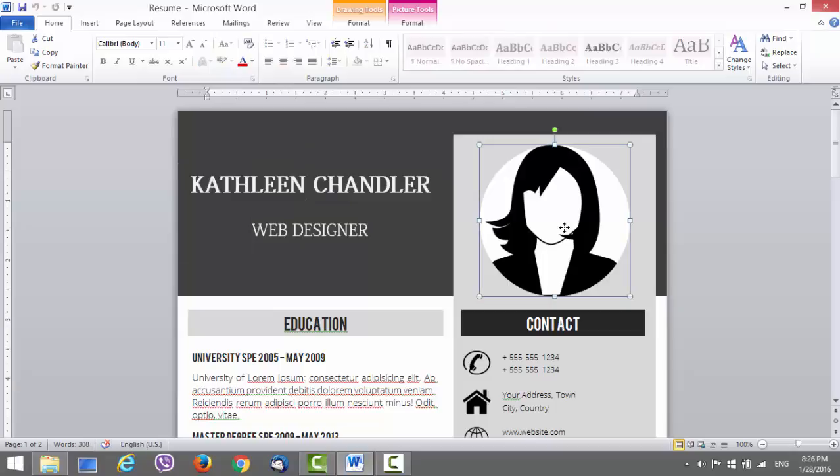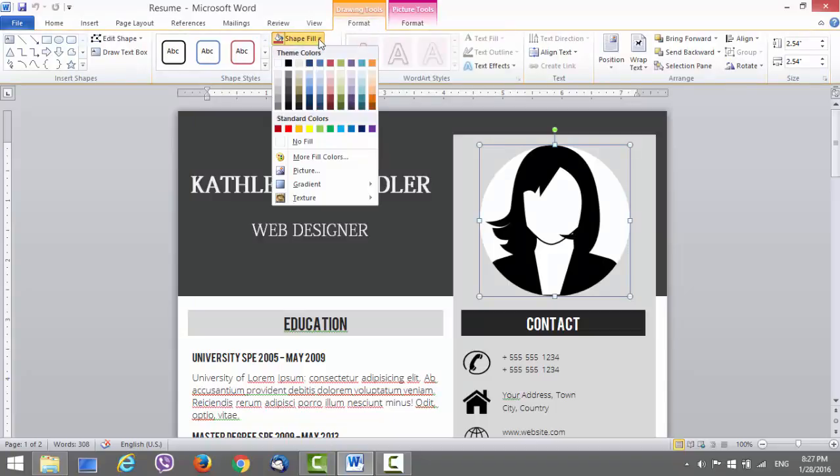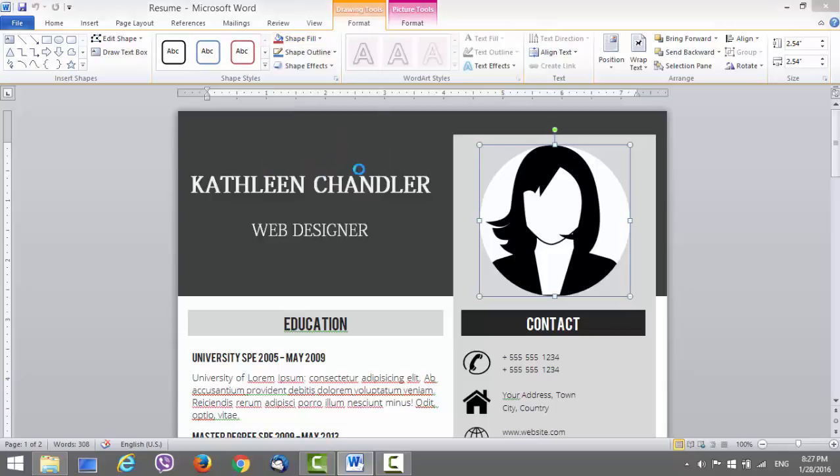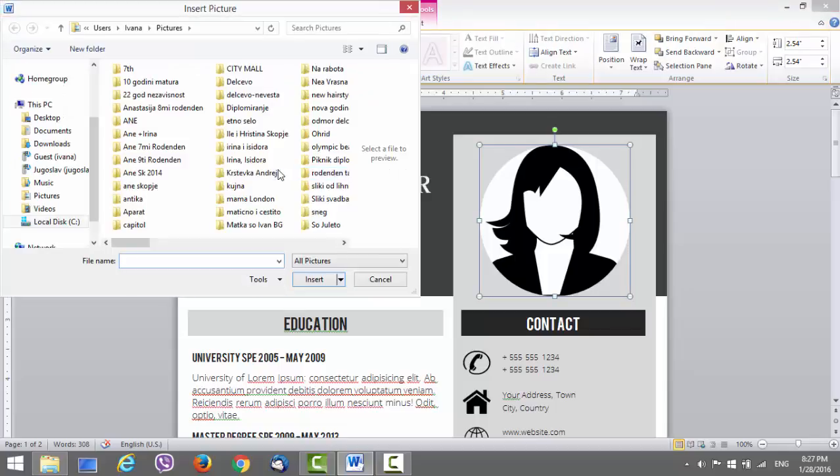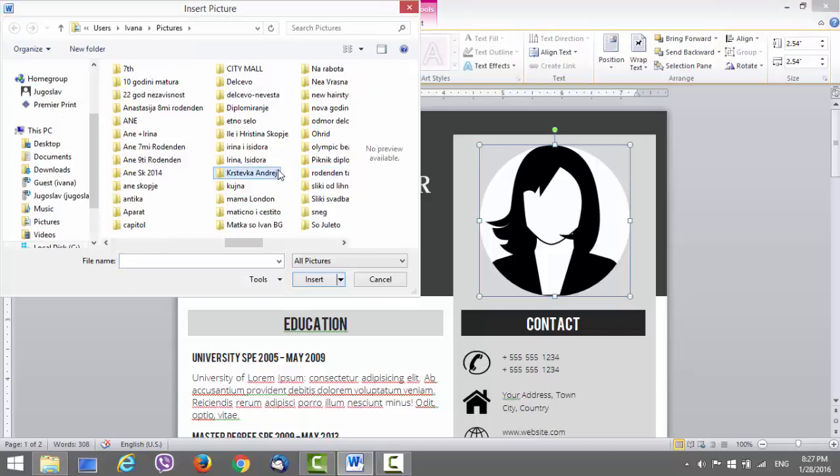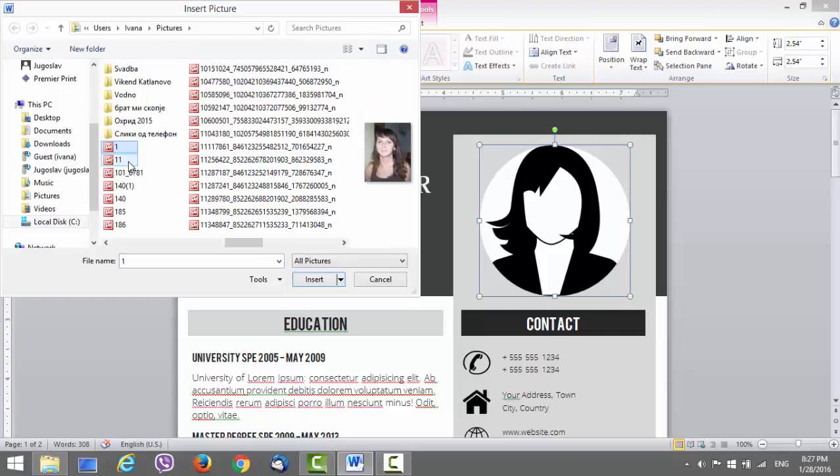Next thing you'll have to change is the image and add one of your own. How you do this is click on the image, under drawing tools go to format, and in shape fill click picture. Now add some of your pictures. I will use this one.